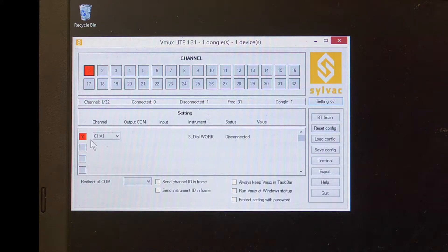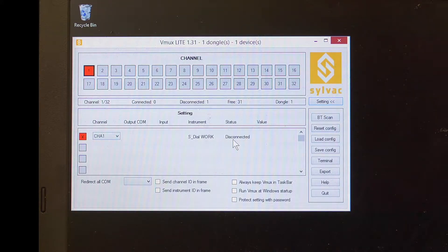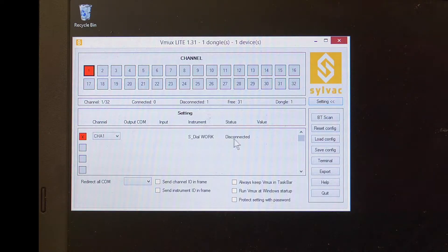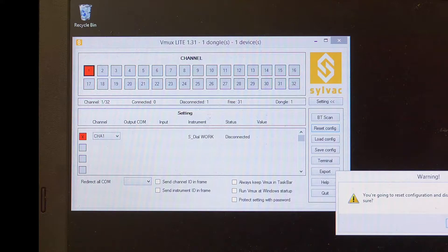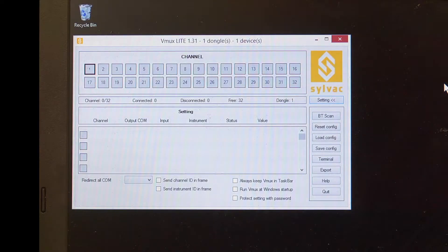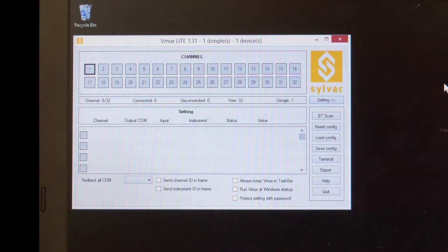We can see here that there was a tool connected previously. If we're connecting a different tool, the first thing we'll want to do is reset the configuration to get rid of that previous relationship. Now that the configuration is clear, we can move to the indicator.